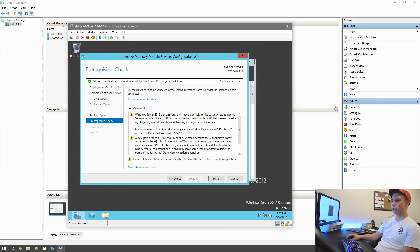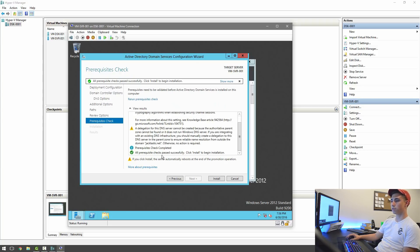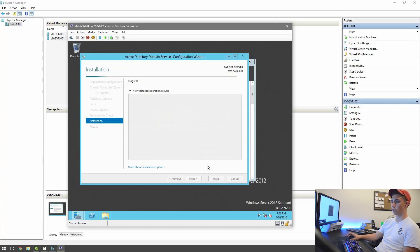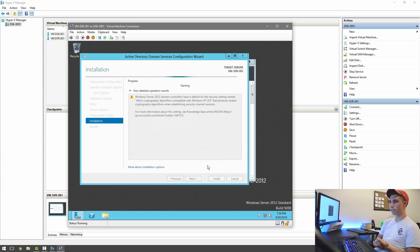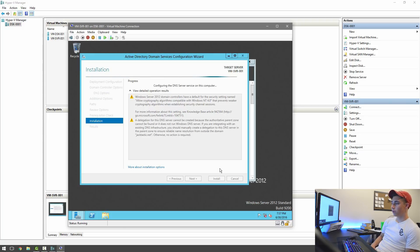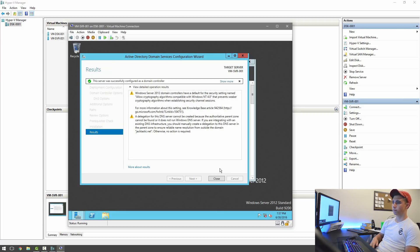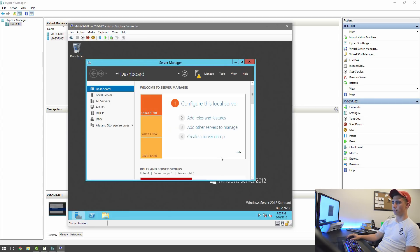All right. And so it gives off all these things, but it says all prerequisites checked past successfully. Click install to begin installation. So I'm just going to click install. And now this will take a few minutes. And once that's all done, I believe it's going to ask us to actually restart the server. And now it's almost done, and in a second we should be all set. All right. All set. It's going to automatically sign us off. We hit close, and it should restart the computer in just a moment.